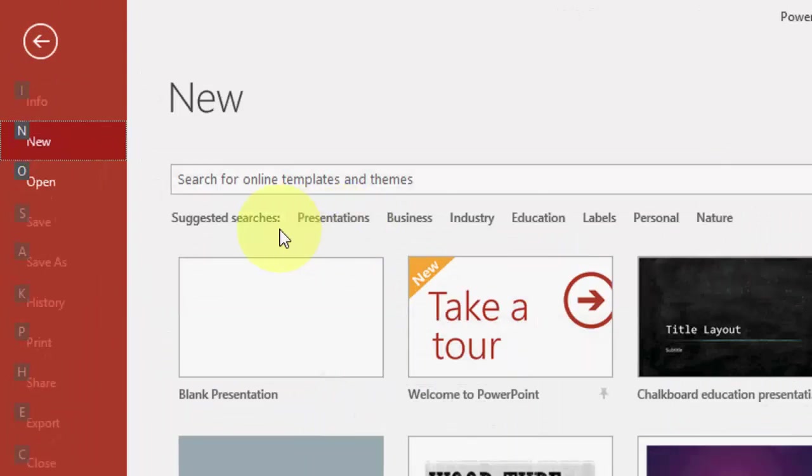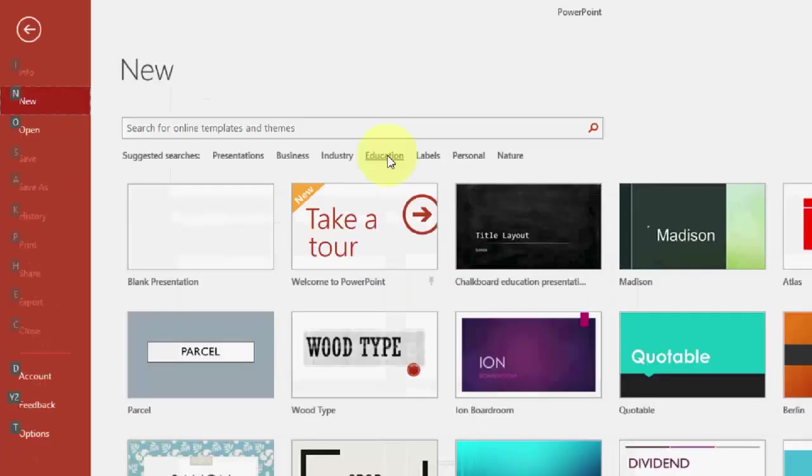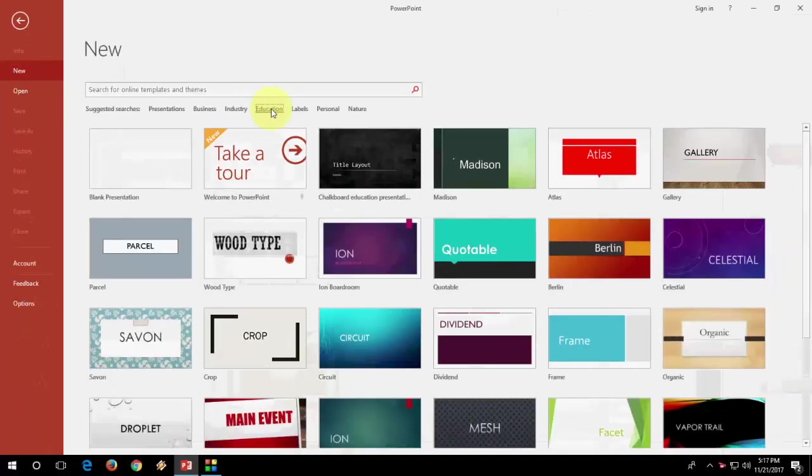Here you will get a lot of categories like business, presentation, industry, education, all these things. If you want anyone like business or education, just click here.